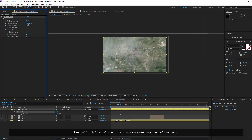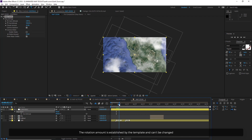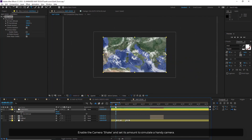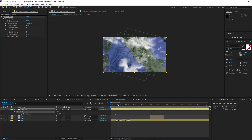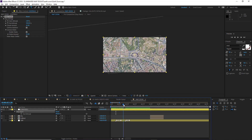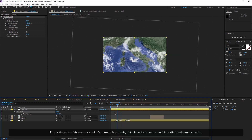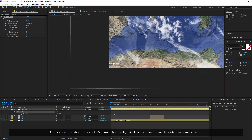Use the clouds amount slider to increase or decrease the amount of clouds. Ticking the camera rotation checkbox makes the camera rotate around the map — the rotation amount is established by the template and can't be changed. Enable the camera shake and set its amount to simulate a handheld camera. Finally, there's the Show Maps Credits control, which is active by default and is used to enable or disable the map's credits.